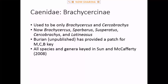I'll go through these fairly quickly since we should really focus on the baetids, as that's the focus of the workshop. It used to be that we only had two Brachycercinae genera: Brachycercus and Cersobrachys. Those are both still around, but they were totally polyphyletic — really quite a mess. Liu Sun did a great job on a global revision of the family, and now we've got five genera in North America: Brachycercus, Sparbarus, Suspiratus, Cersobrachys, and Latiniosis.